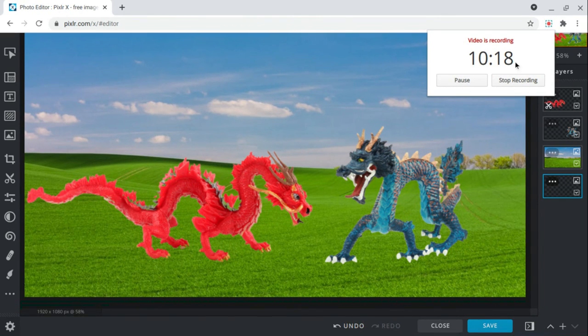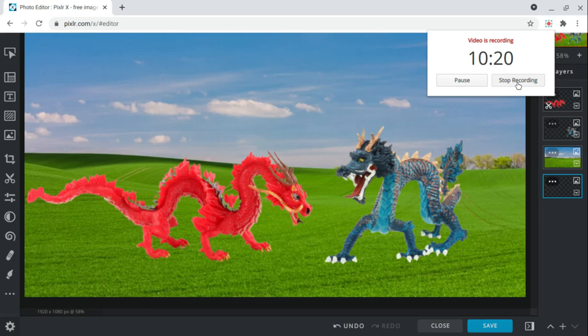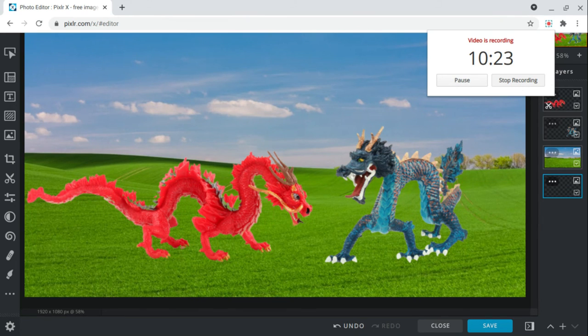This is all we have for today on Dragon World. See you guys later.